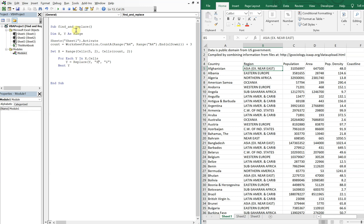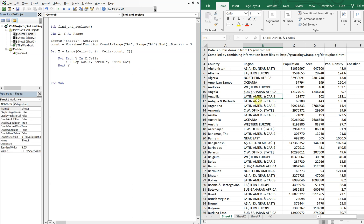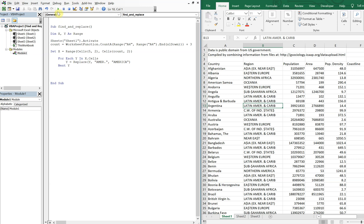And it also works for strings. So if I were to replace the abbreviation for America with actual America, everything here should change. So let's go ahead and run that, and there you go.